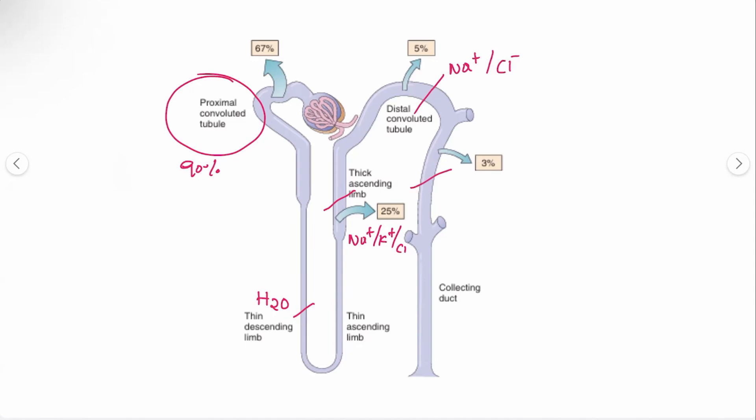In the collecting tubule, most of the water and remaining ions like sodium, potassium, calcium, and magnesium are all reabsorbed. Most of the water reabsorption here is driven by antidiuretic hormone (ADH). This is the normal mechanism of the nephron.